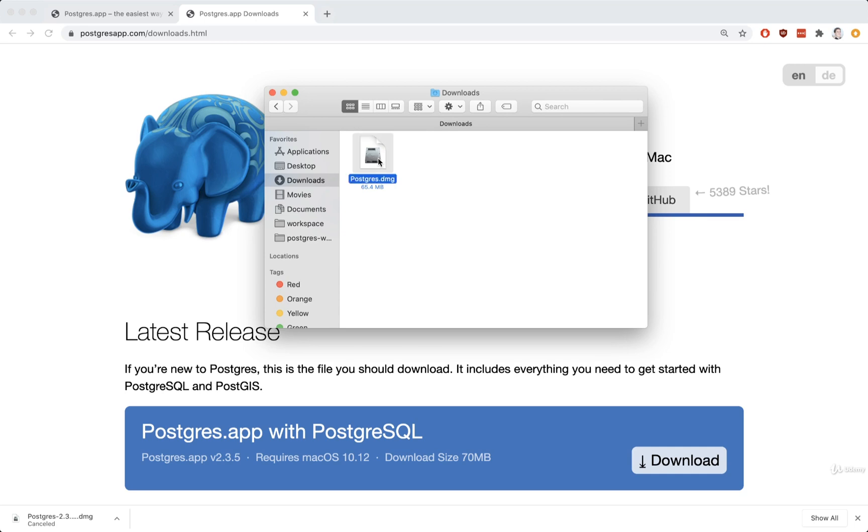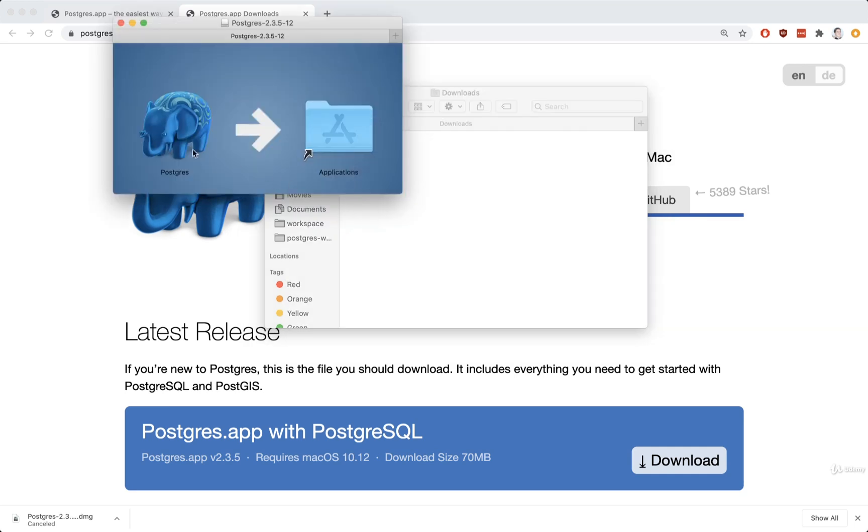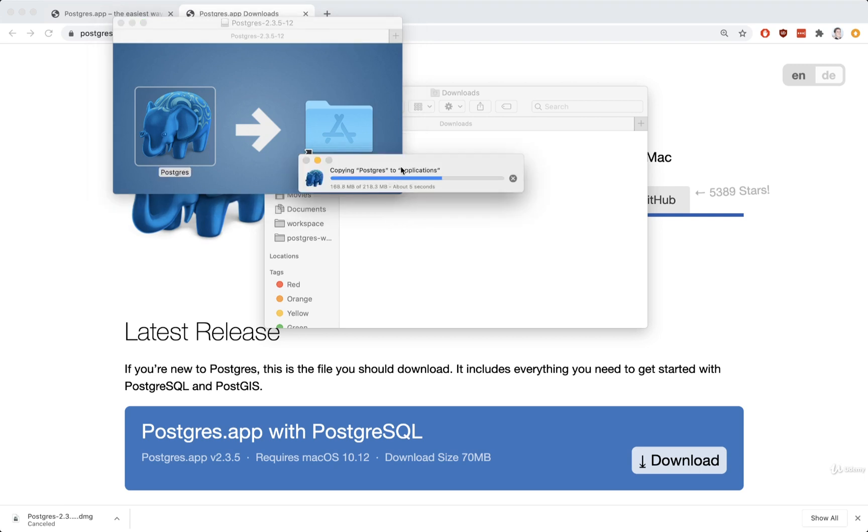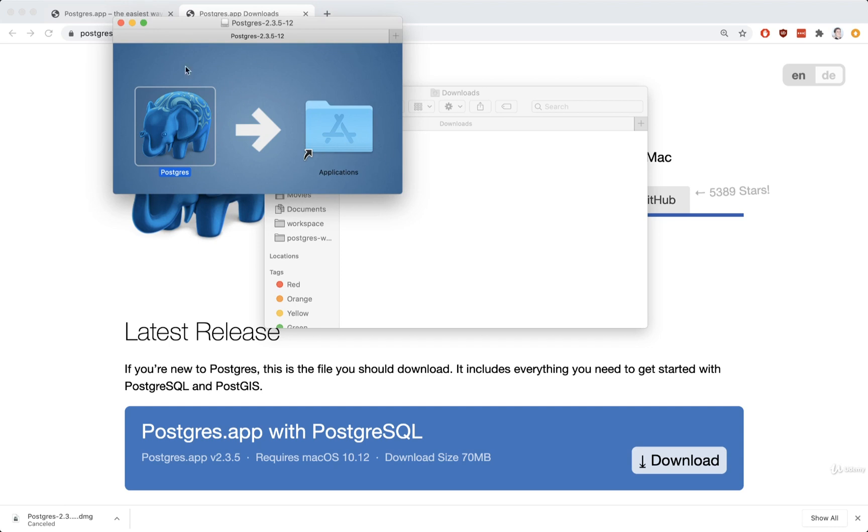Once you've got that download complete, we're going to run that thing. And then do a classic little drag and drop over to Applications. We'll then eventually see a little progress bar pop up like this one right here. And after a second or two, that's it. We're pretty much installed.